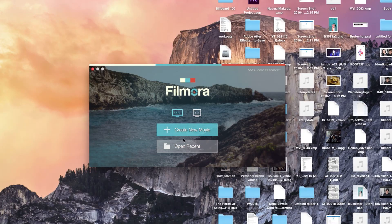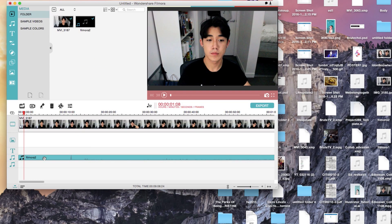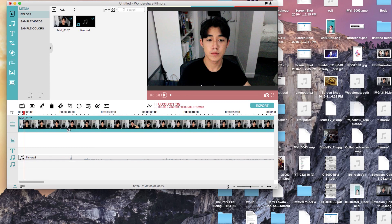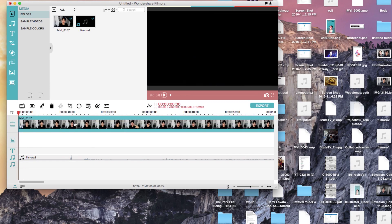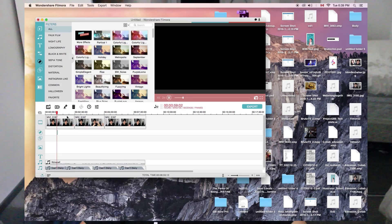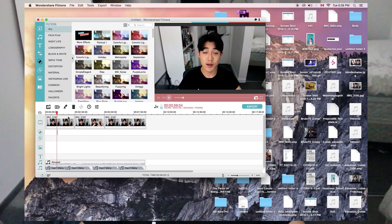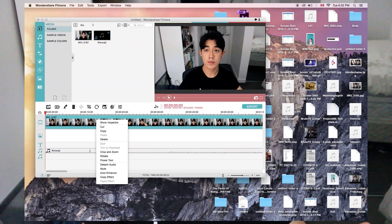So I decided to partner with a program that I think is probably the best beginner software you could use in terms of functionality, and that is Filmora by Wondershare. The reason I really like this program is that it has really powerful resources, but the interface is very intuitive and very easy to use.